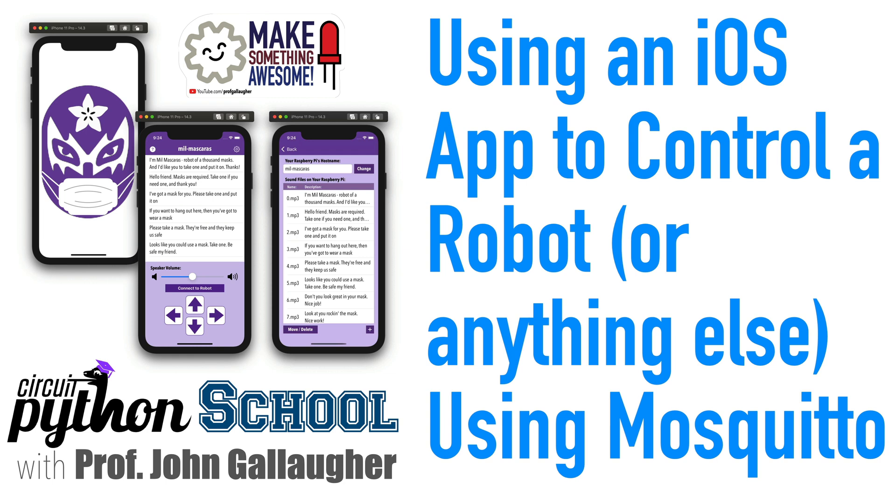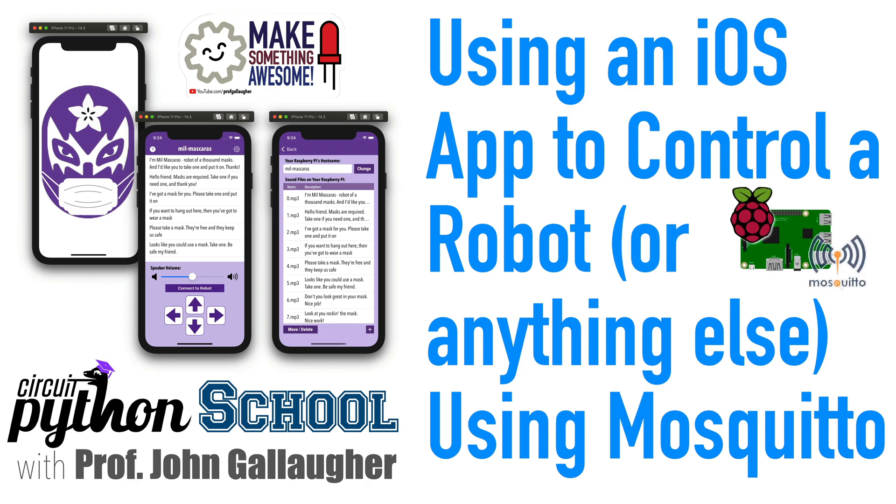play sound, control motors, or just about anything else you can do in Python when triggered from a press in the app. Let's roll!